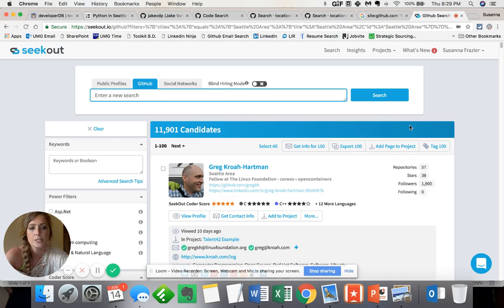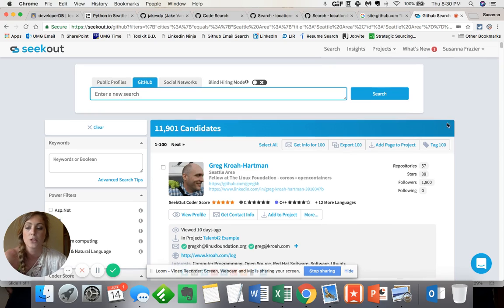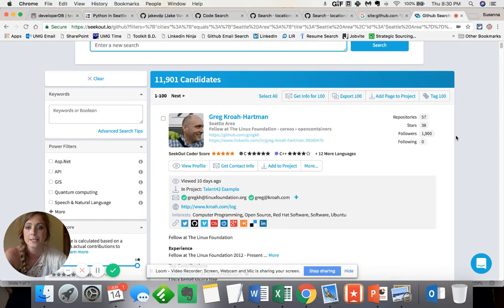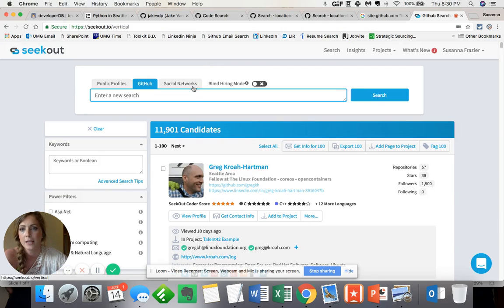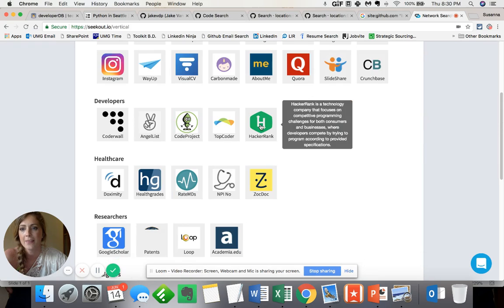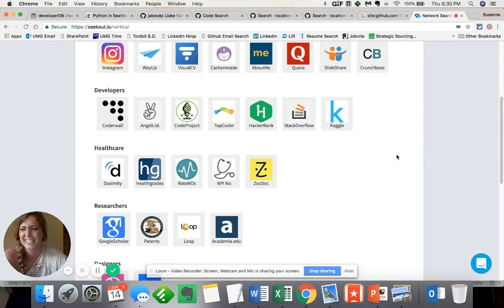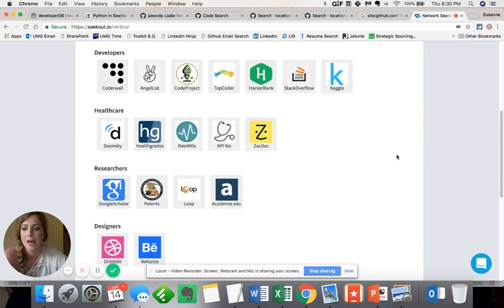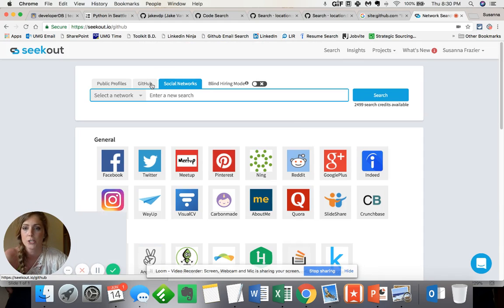So what SeekOut is doing is they're actually aggregating all this profile information based on not only the individual's GitHub profile, but their associated social links, like LinkedIn, as well as, hey, they have like 27, 29 other social networks that they aggregate their information from.